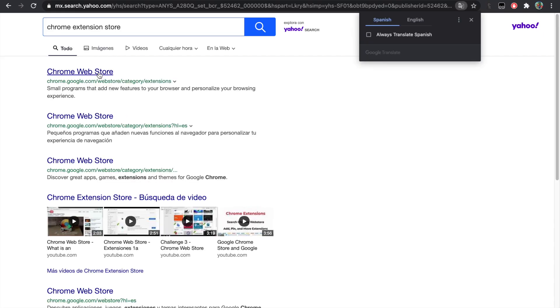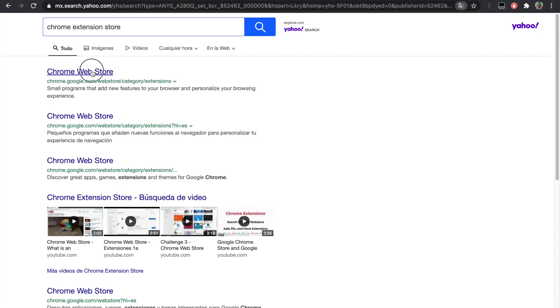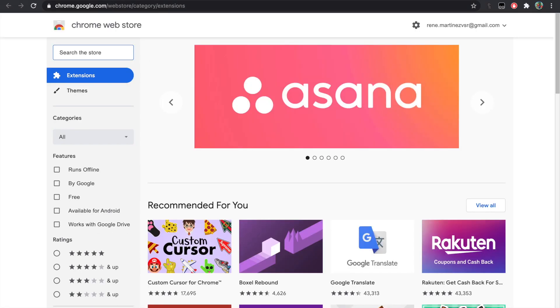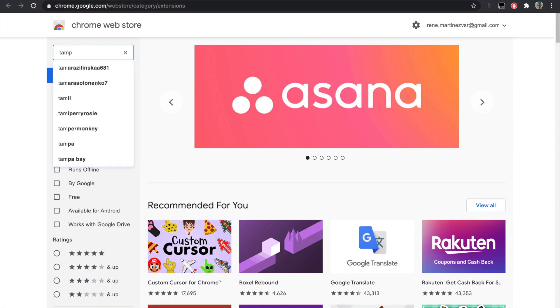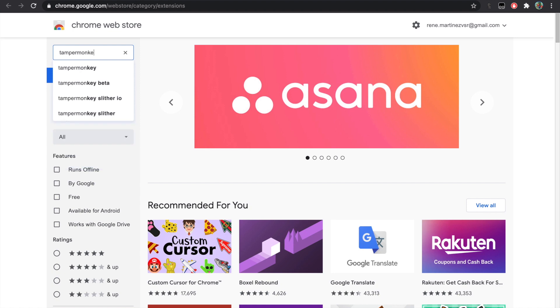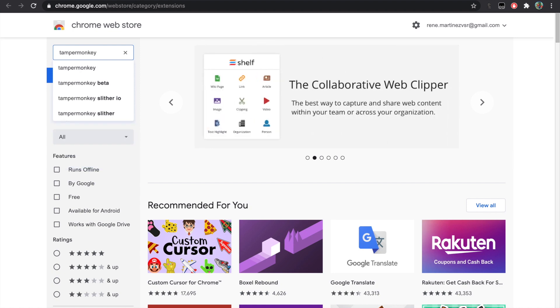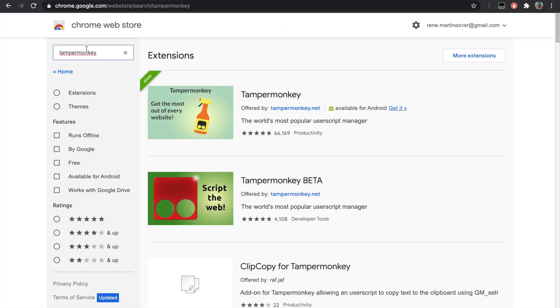Once it loads, click the first link, Google Chrome extensions. Once you're here, click search the store and type Tampermonkey. I will leave a link in the description if you don't want to do this so that you have direct access.